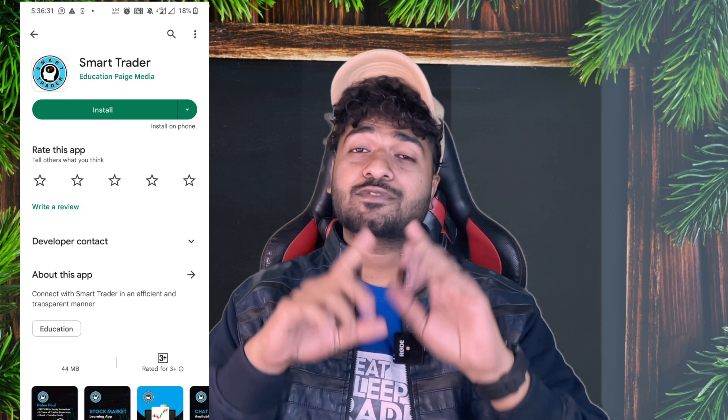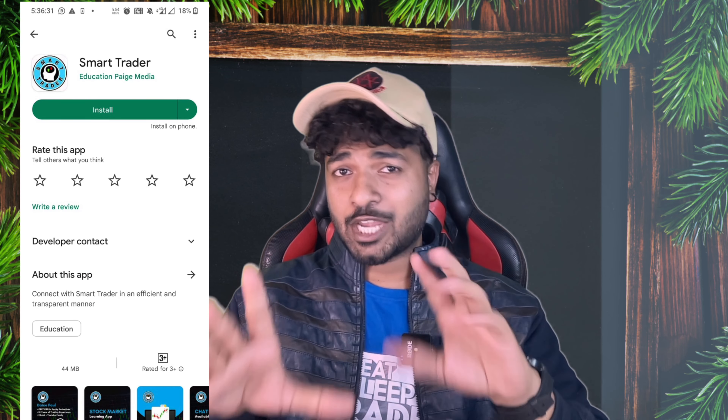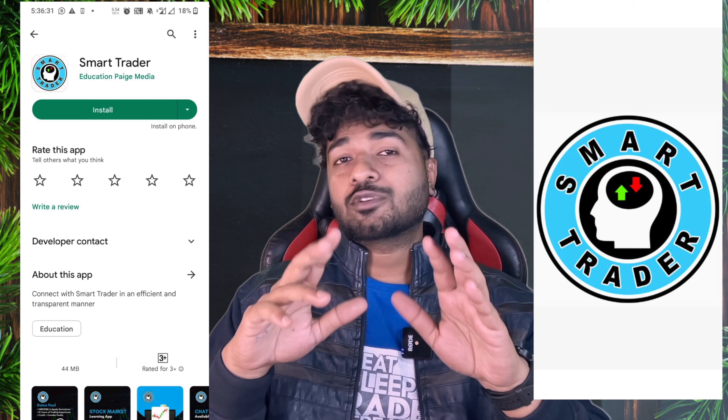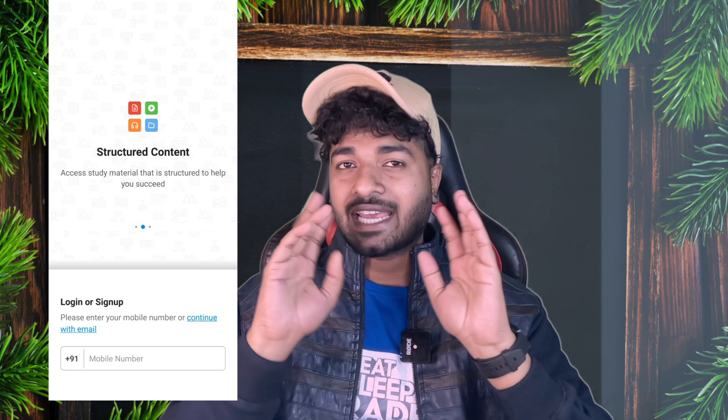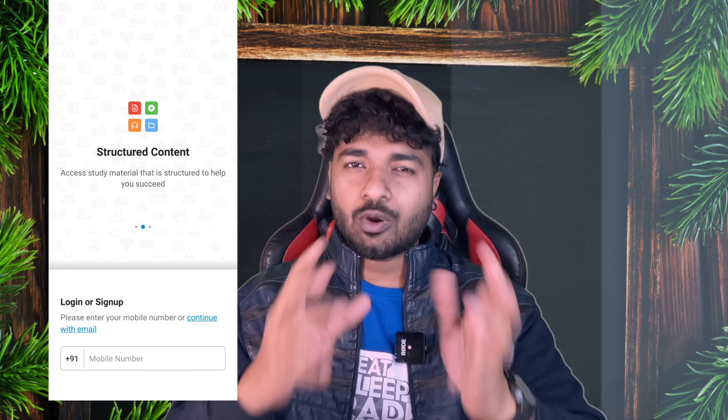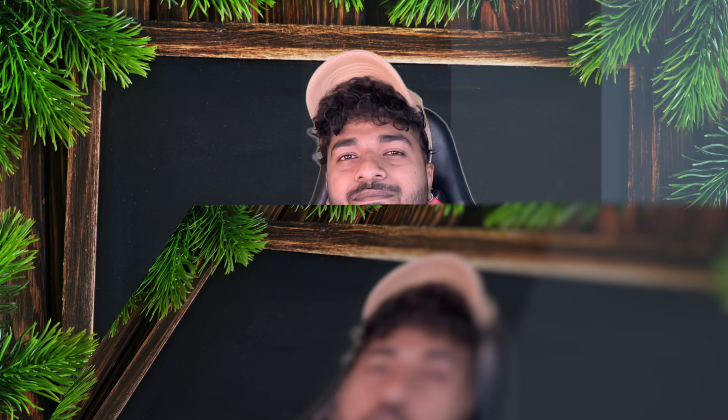You can go to the Play Store and search for SmartTrader and you will get this logo. All you have to do is sign up with your phone number. You will be getting an OTP — put your OTP in and then you have logged in.